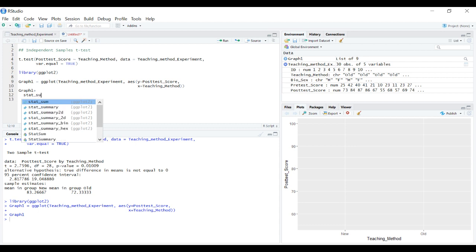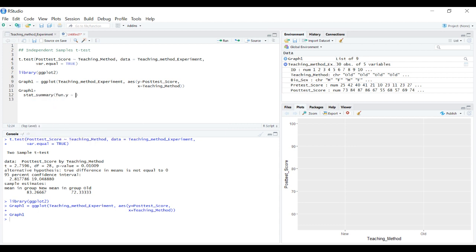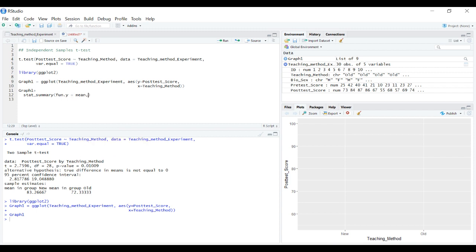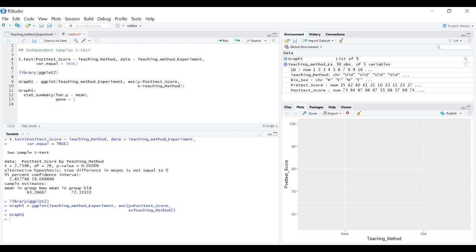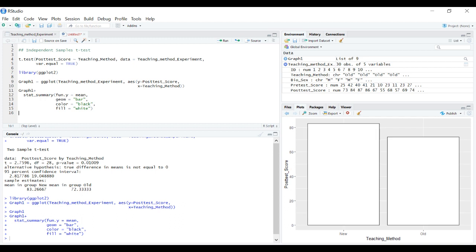stat_summary, function of y we want mean, and we want the mean represented as a geometric object, specifically a bar. We're creating a bar graph. We want the borders of our bar to be black and the insides white. Now we have those bars.